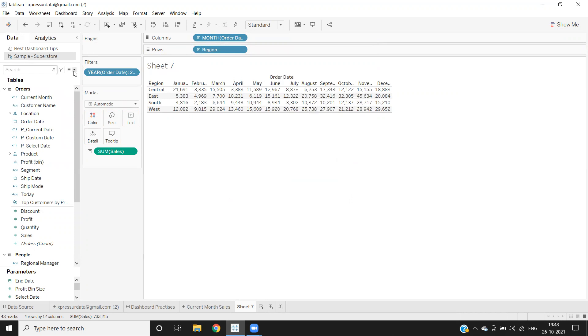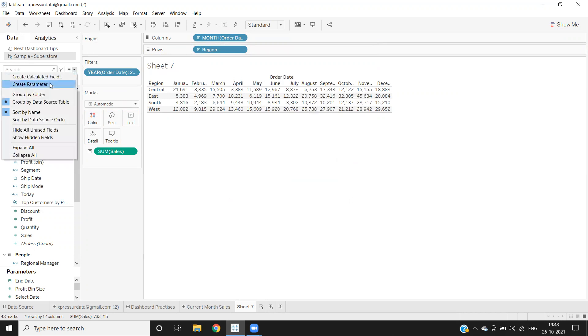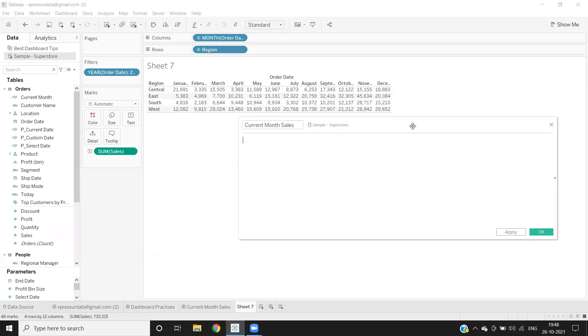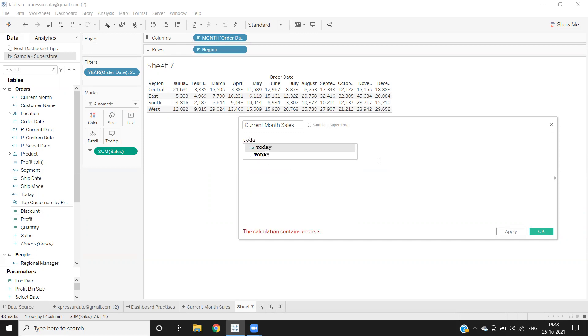I'm writing here as current month sales. While we can write this calculation in many ways, I'm writing it this way. First, we need to get the current date here, or today's date. Either you can use the field available in your database, or we can also refer using this Today function, which will get us today's date.